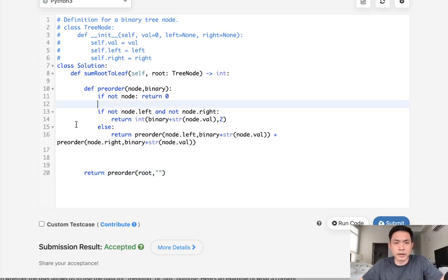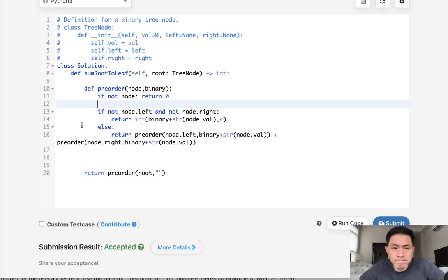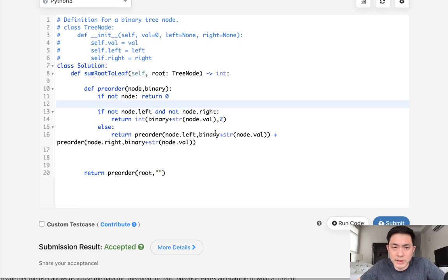So as far as time complexity goes, I believe it's O of N with O of H space complexity, which is the height of the tree.